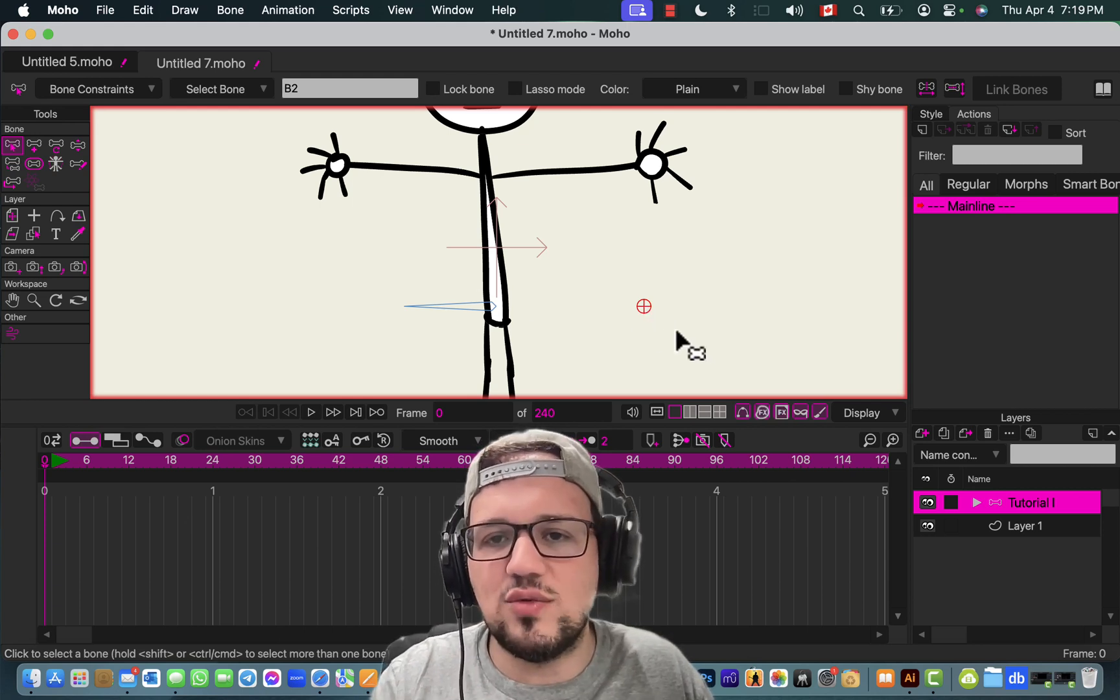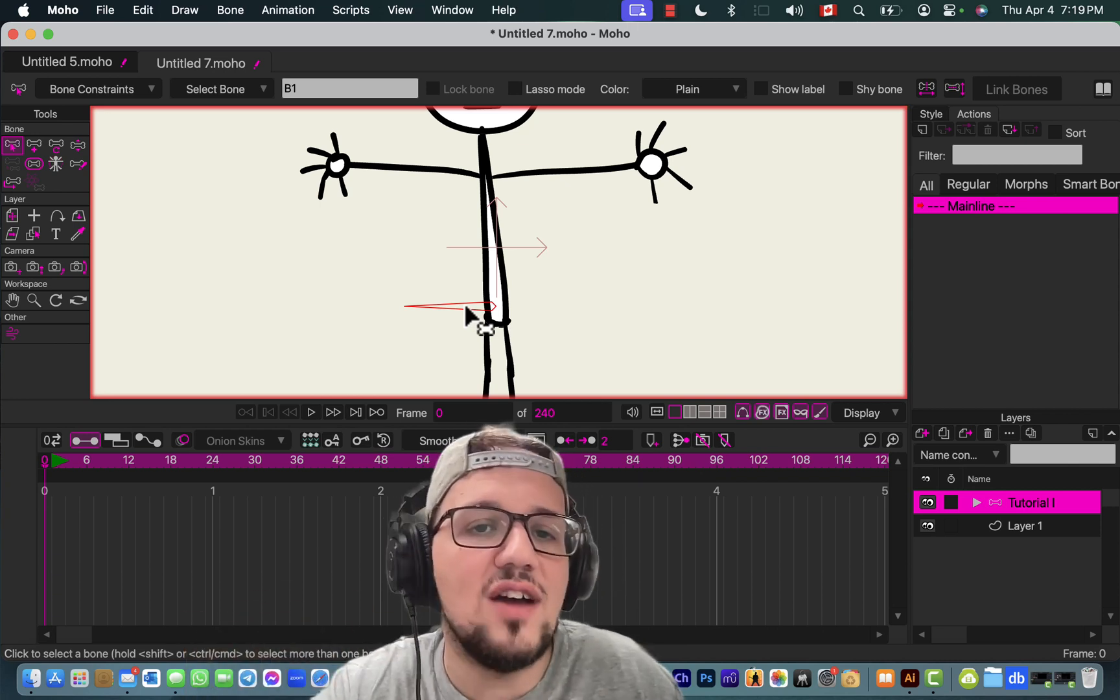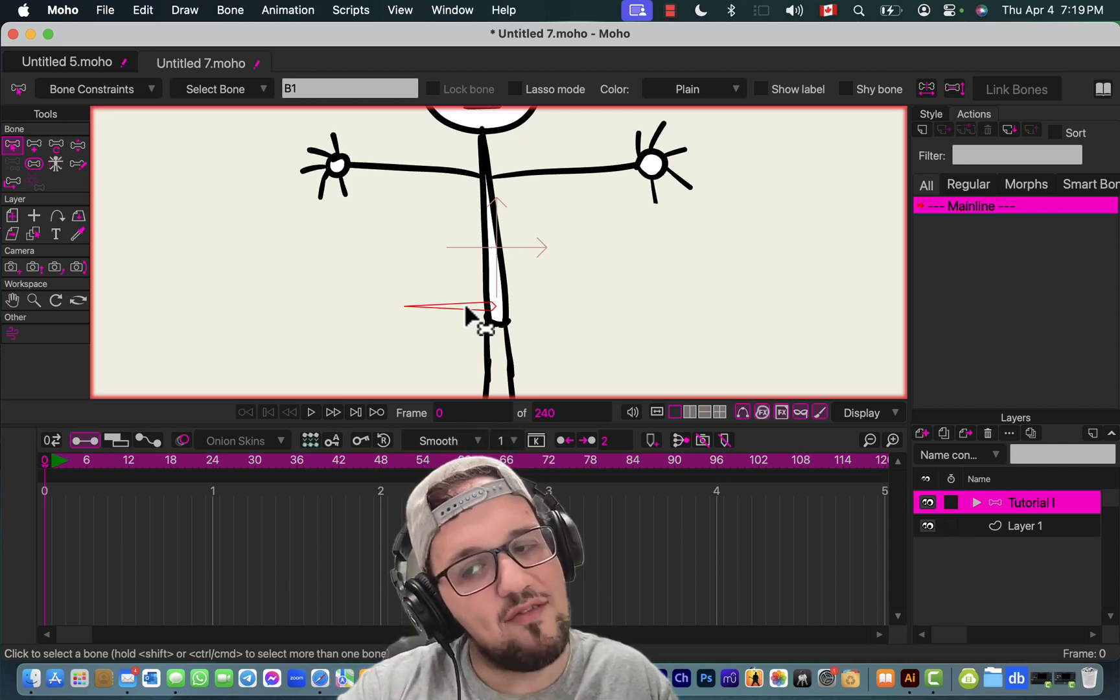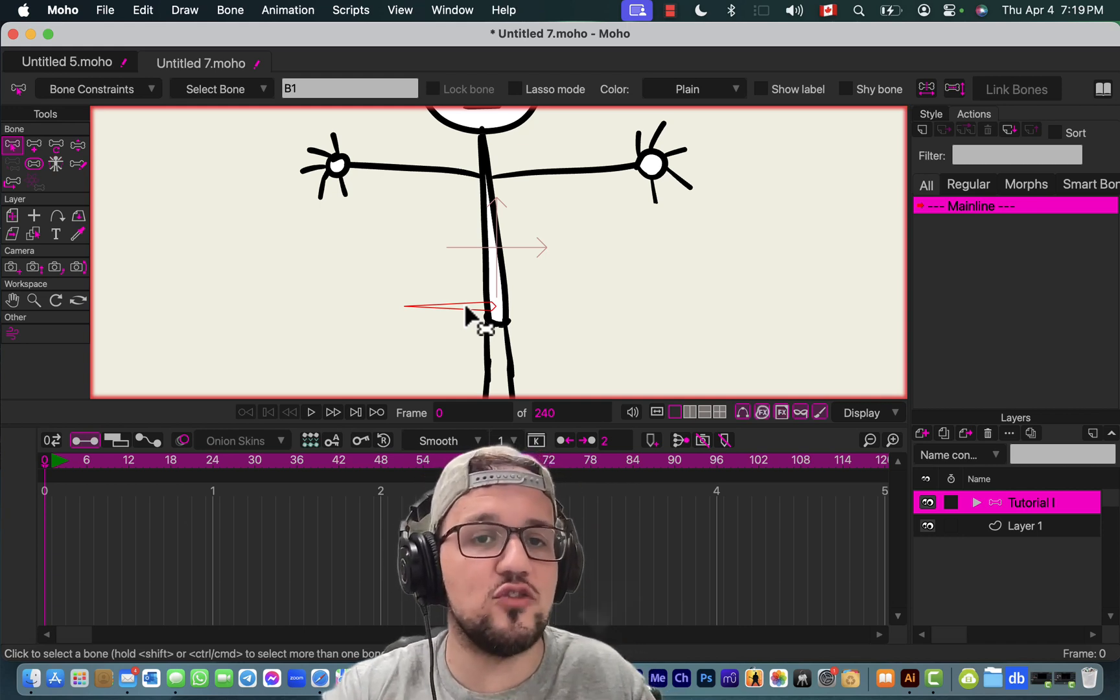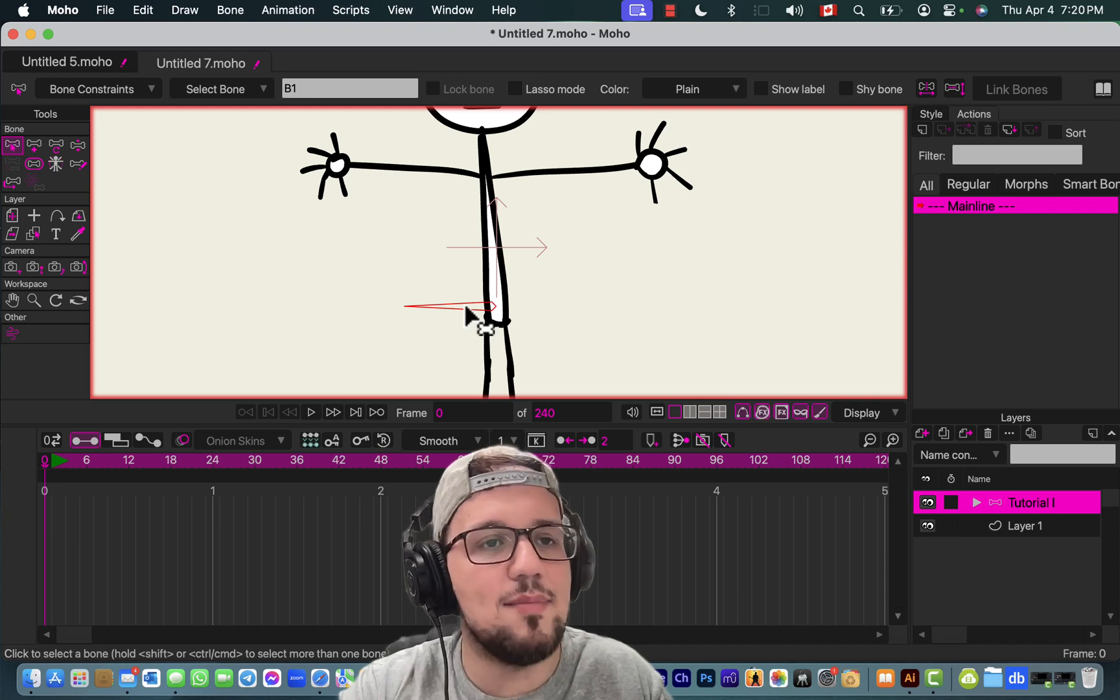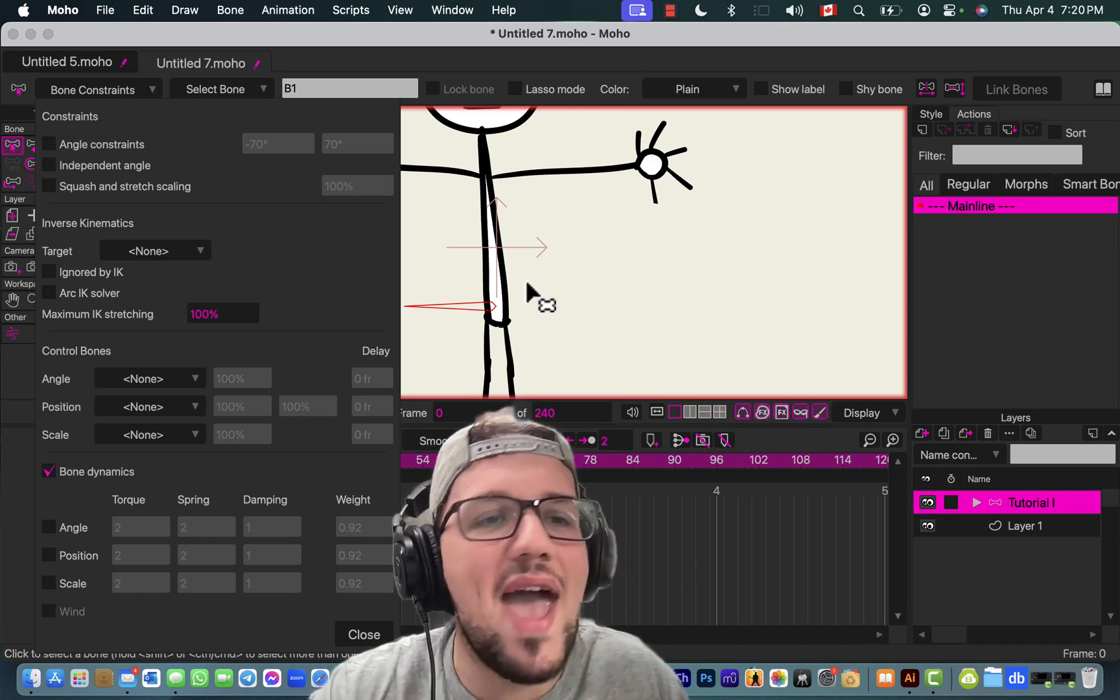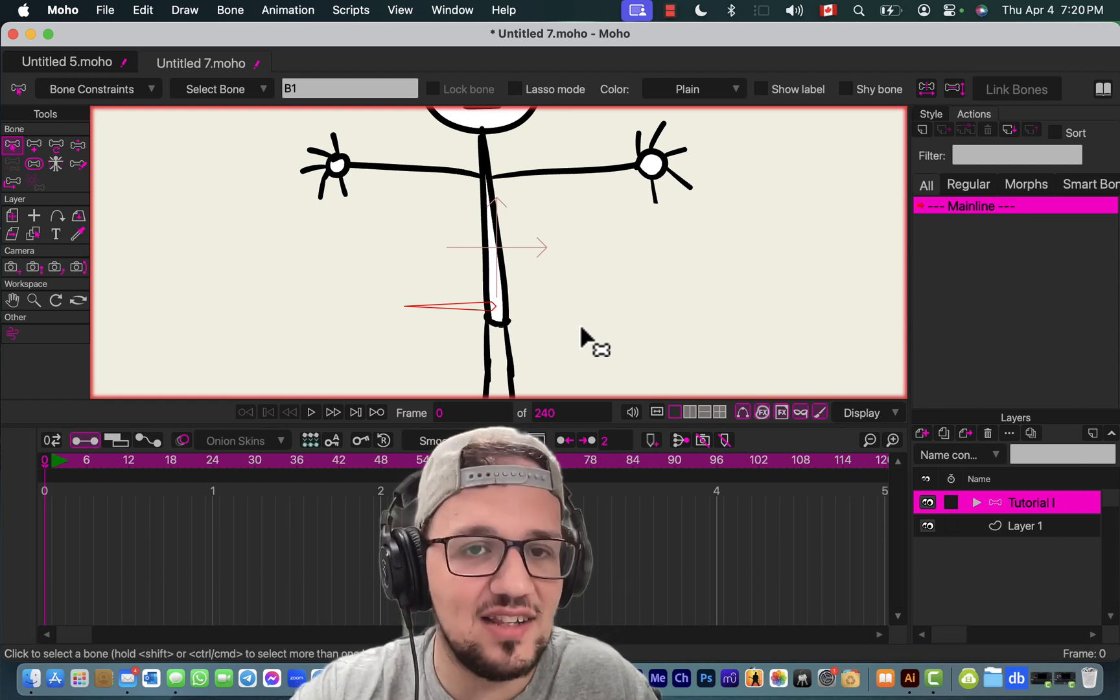Now we're gonna create the child of this bone. Between bones there is a relationship called a parenting relationship. Every bone has children, and this relationship is very important for the kinematics, for the IK kinematics.